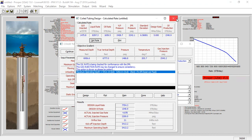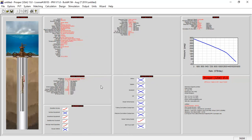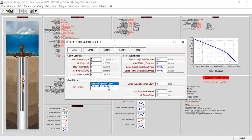Back in the main window, noting the key number 5,413 feet. In the gas lift details section, the gas lift method should be changed to specified injection depth — coil tubing specified depth — and this must be inputted manually. The depth is 5,413 feet, gas injection pressure is 2,200 psig, and pressure drop across the valve is 50 psi. These values are taken directly from the design section.